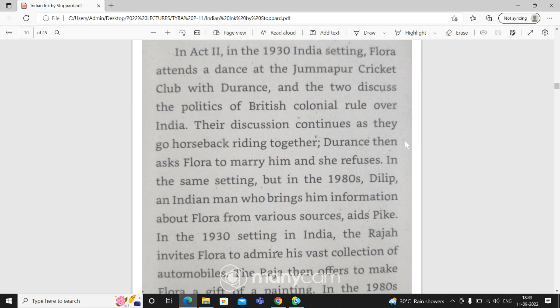There is a story about Flora, and an Indian man who brings information about Flora from various sources.